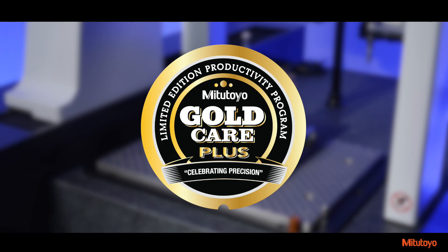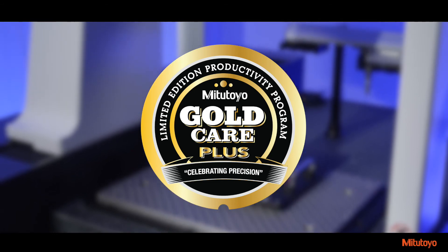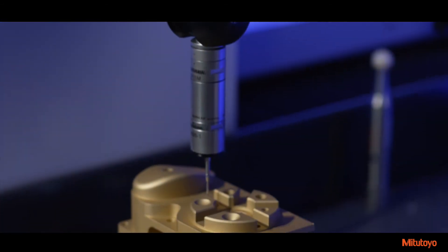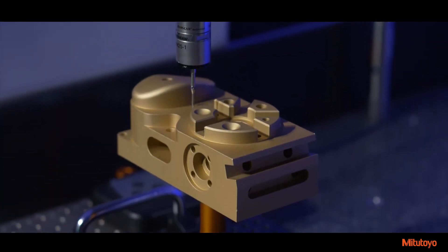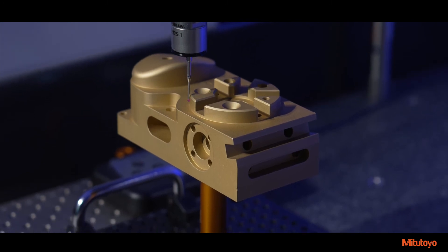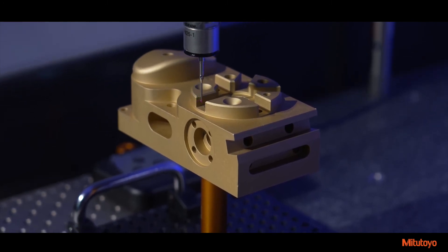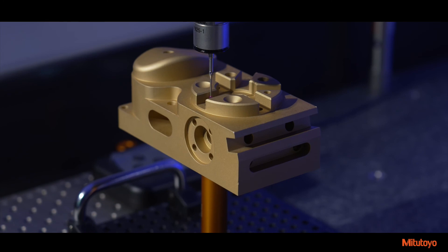This combined package of aftercare services and productivity enhancements provides customers with long-term system value. Along with the original GoldCare package of two-year extended warranty, two additional calibrations, five-year free phone support, fixturing and styli.